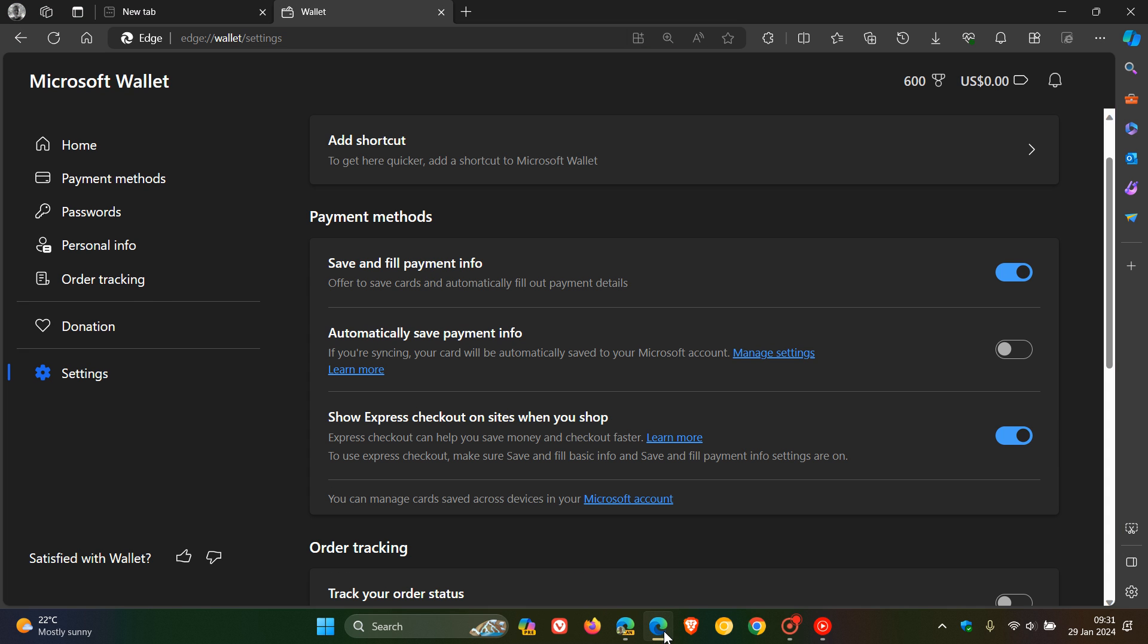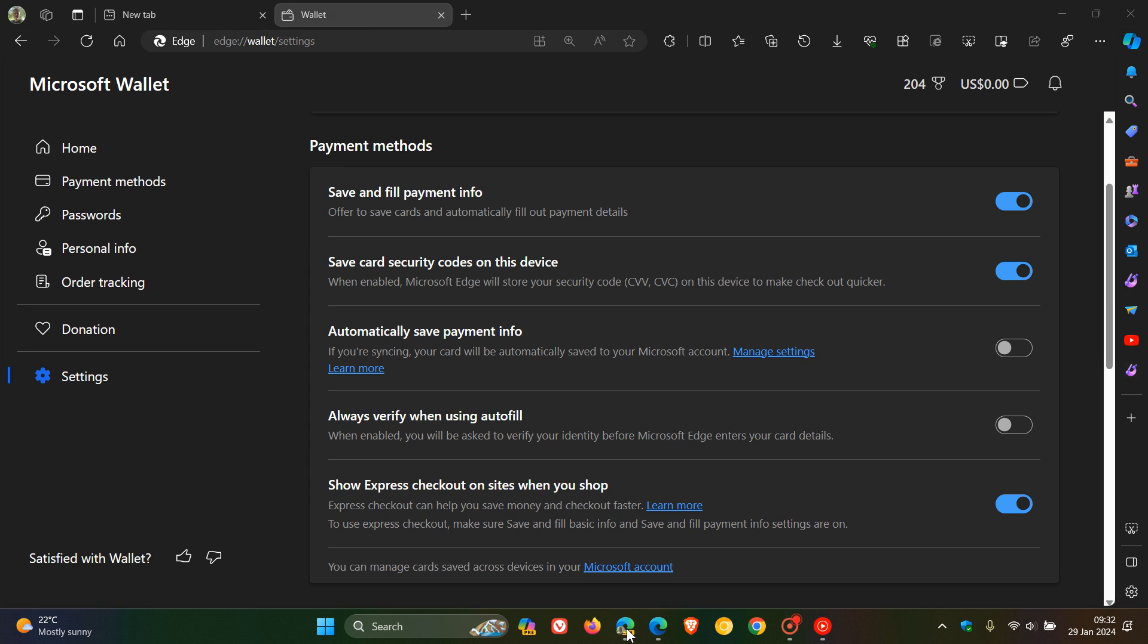If we head over to the stable version, we can see that these settings are not available yet in the payment methods. We only get save and fill payment info, automatically save payment info, and show express checkout on sites when you shop. So those two new settings are not available yet in the stable version.